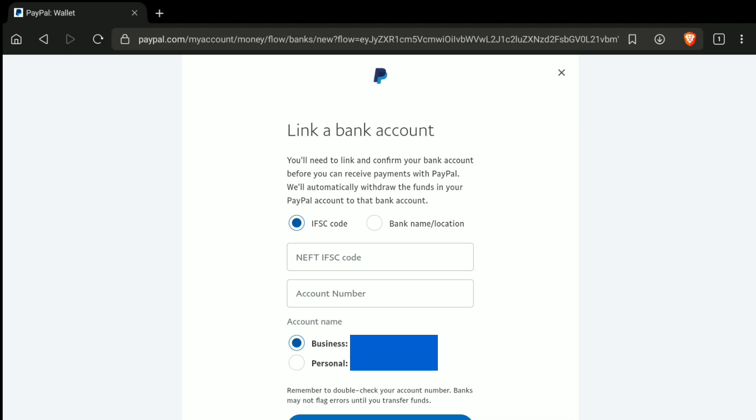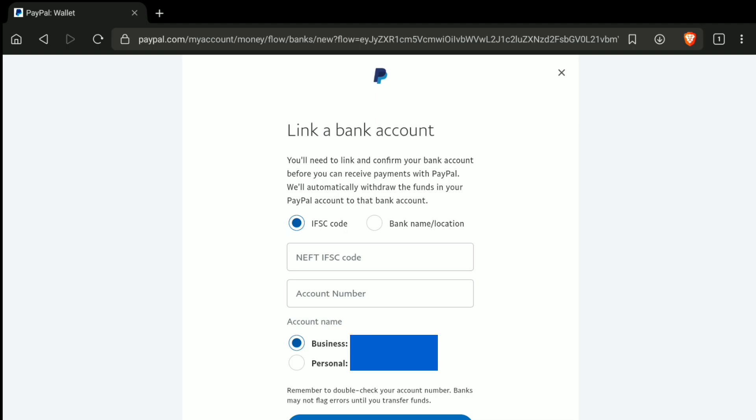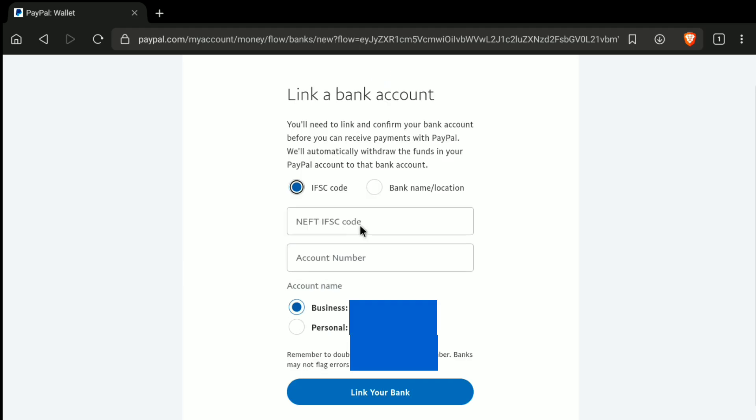If you are from different countries, you will have different options according to your country and bank. For example, if you are from the USA, you will have a SWIFT code or ABA routing number. If you are from the UK, you will have a sort code. If you are from Australia, you will have a BSB number. You can easily find your code on your bank account information, which helps in identifying the bank and branch. So you don't need to be confused. Below that, you can put your account number and link your bank account to PayPal.